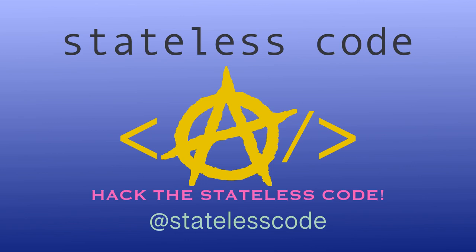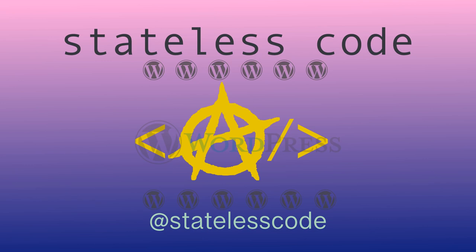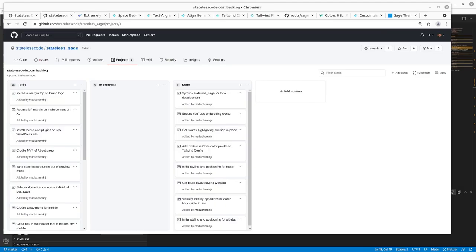Hack the Stateless Code. Welcome to the Stateless Codecast. This is video number 12 in our series StatelessCode.com WordPress.